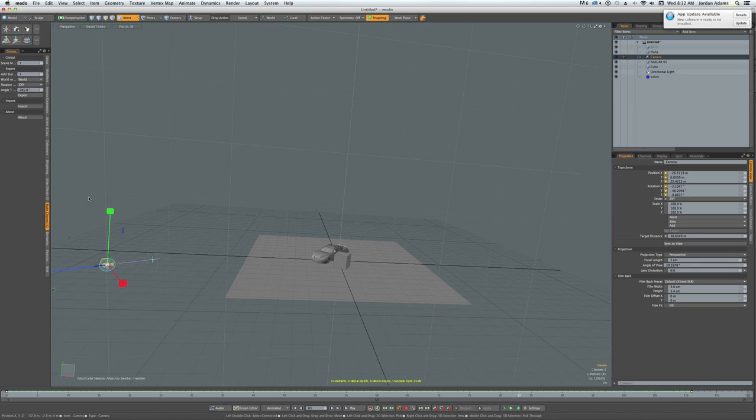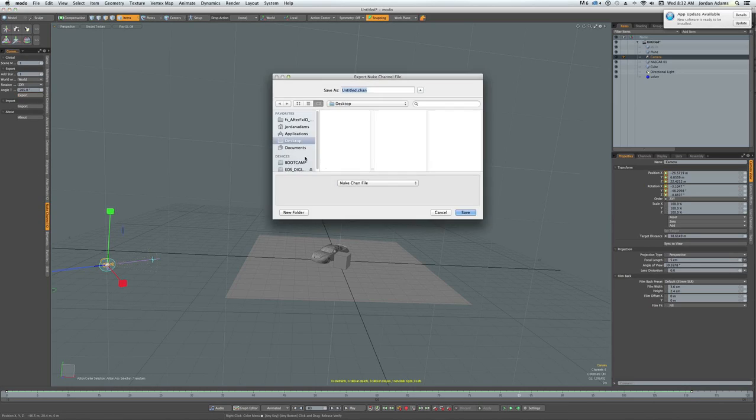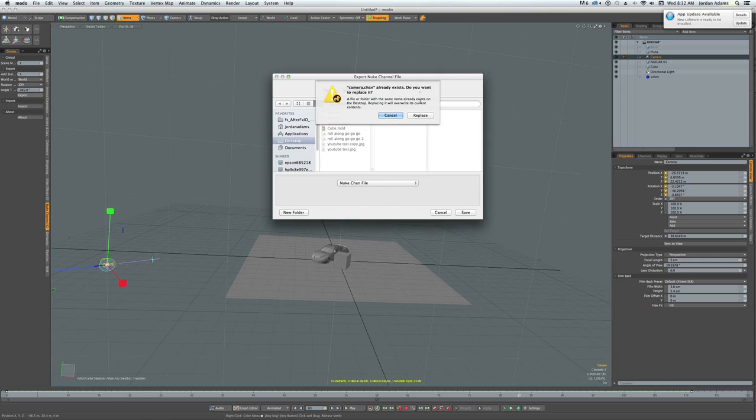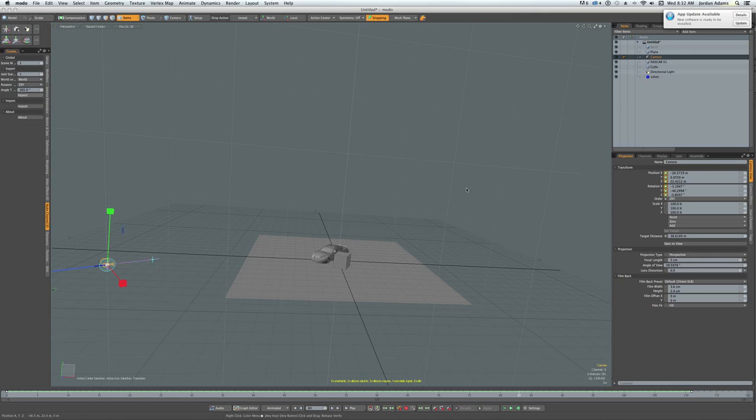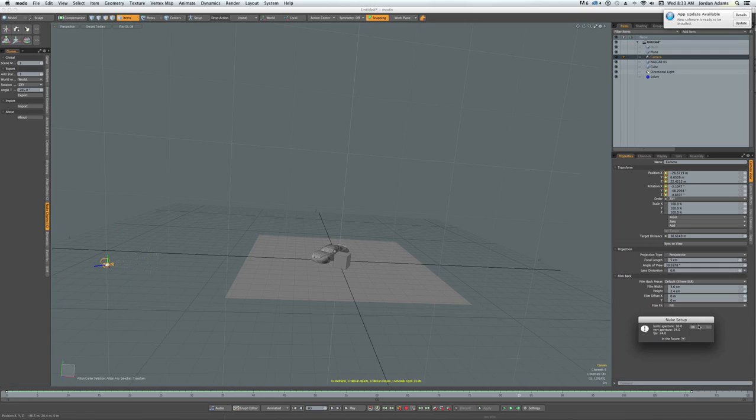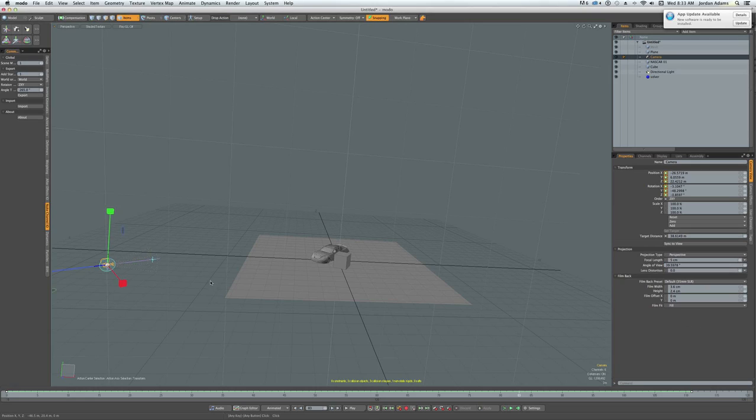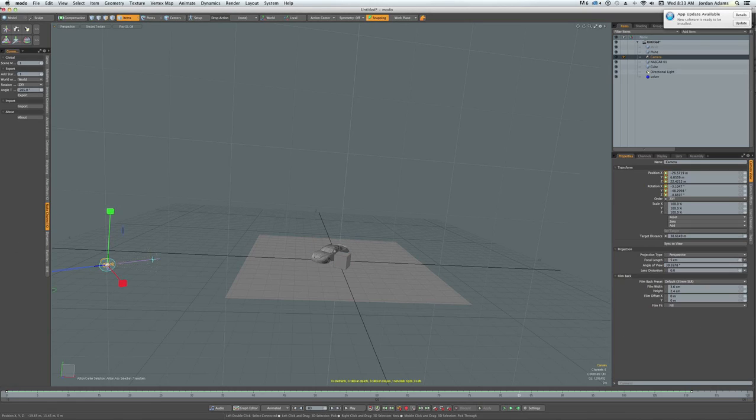What you want to do is export your camera. I got it right here. So I'll just save that. Just replace it. Save the error frames per second and everything.